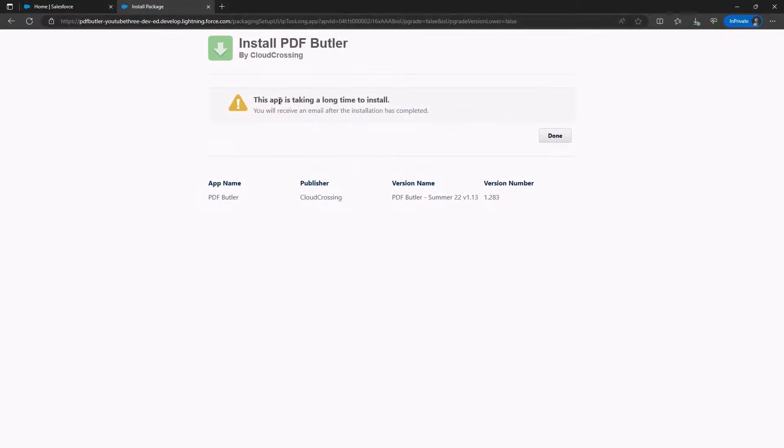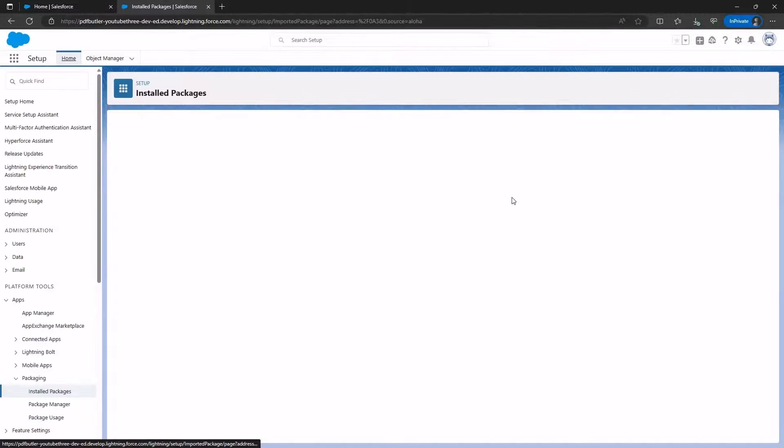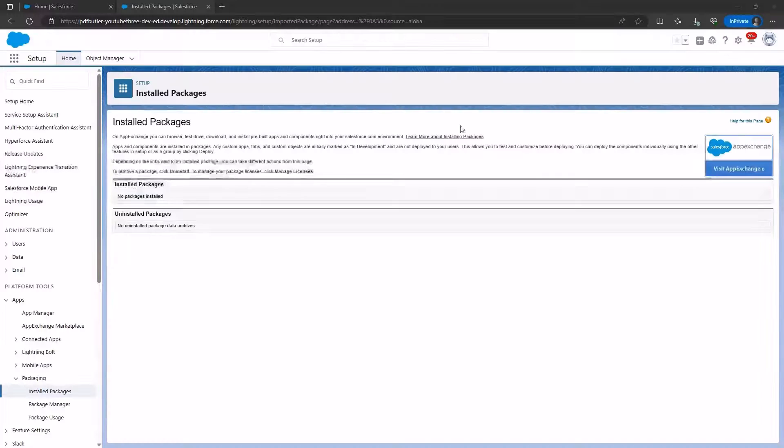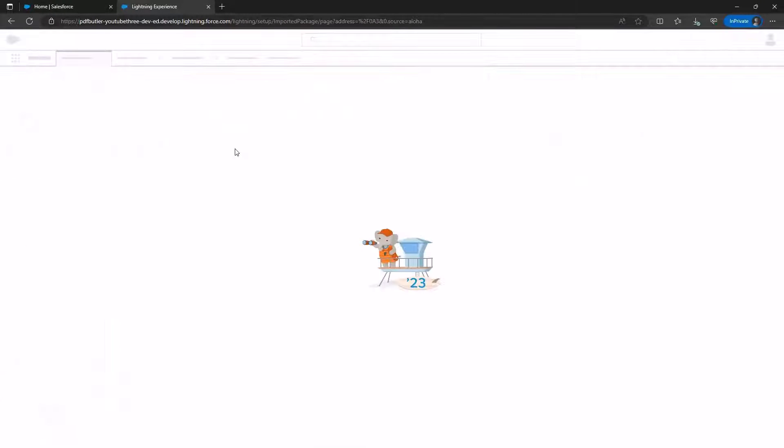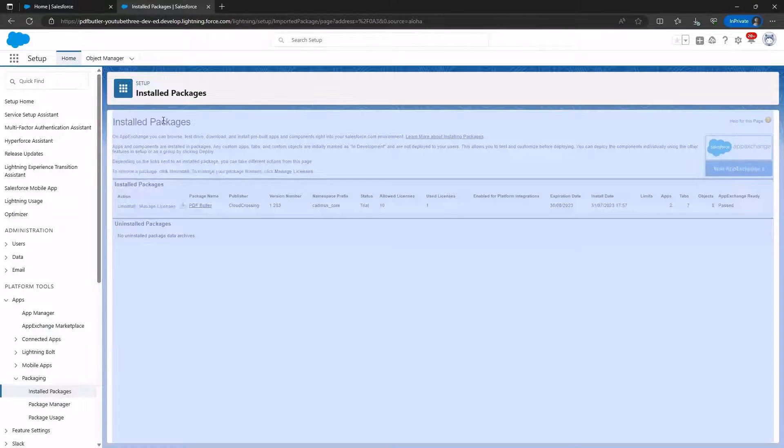You may encounter a message, click Done, and wait until you receive an email confirming the app installation. Upon receiving the email, confirming that PDF Butler is successfully installed, check the installed packages, and you will see that the app is indeed installed successfully.